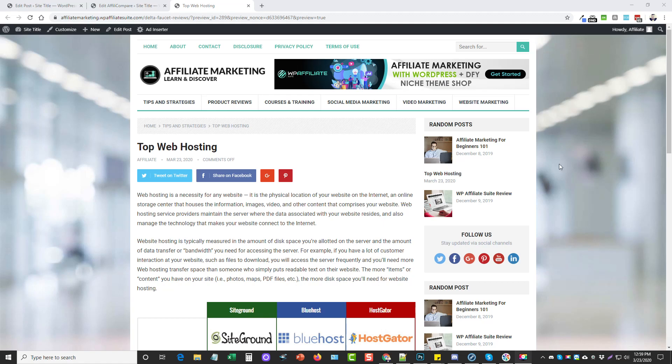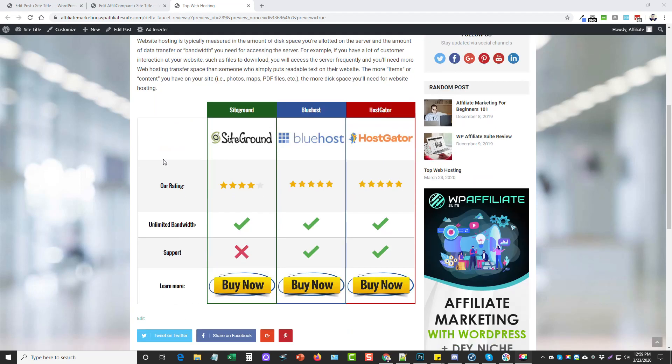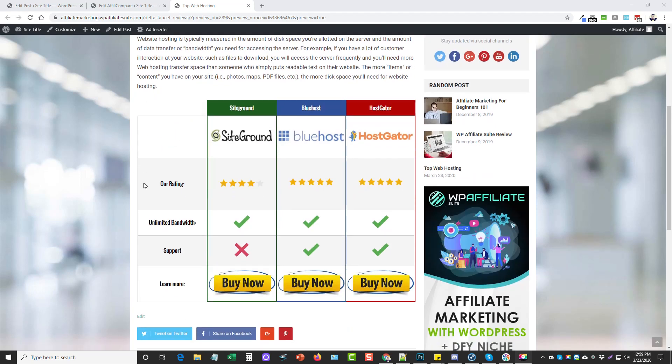Hey, this is Chris with vidsociety.com and today I want to do a review for you on a WordPress plugin called Affiliate Compare. This is great for those of you who do affiliate marketing on WordPress and you want to be able to create tables similar to this that basically allow you to compare different types of products and services.